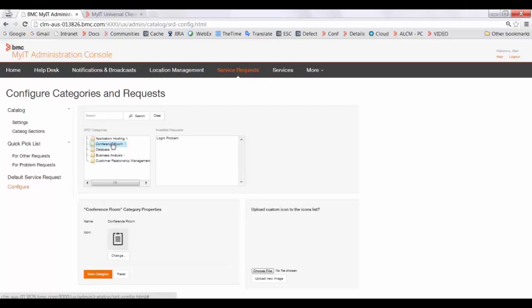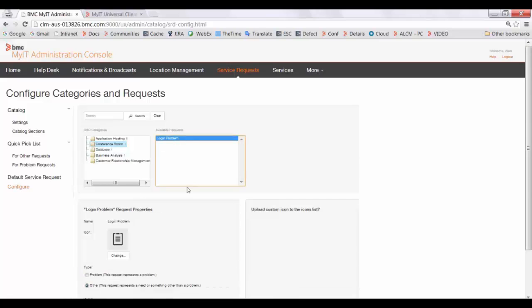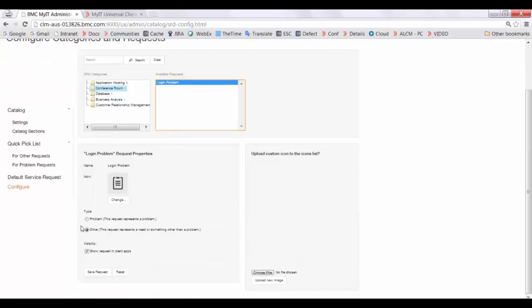To configure the SRD as a problem or other service request, go to the Configure section, select the service request, select the type, and save the request.